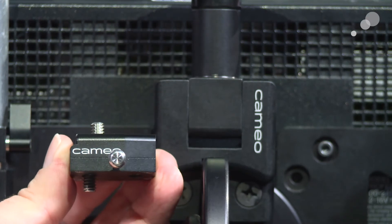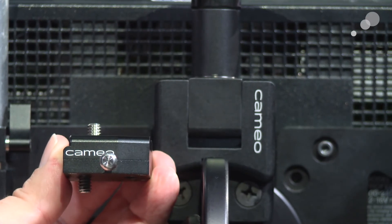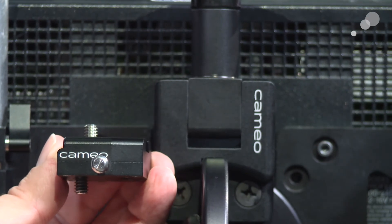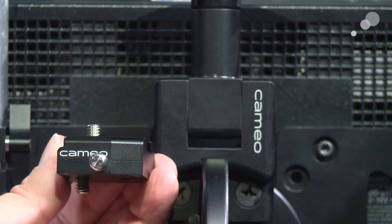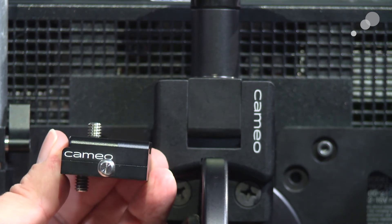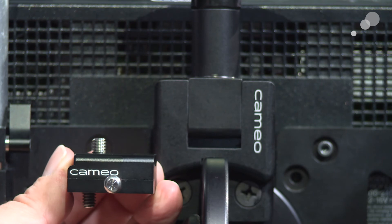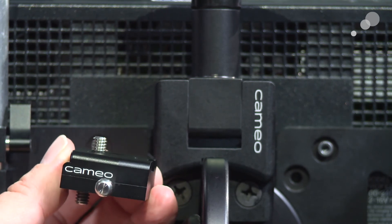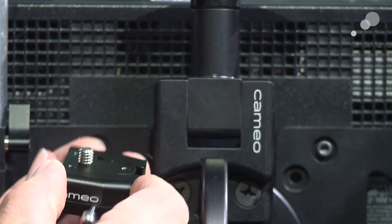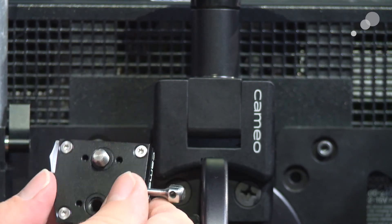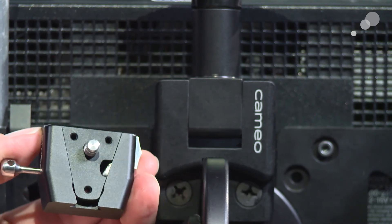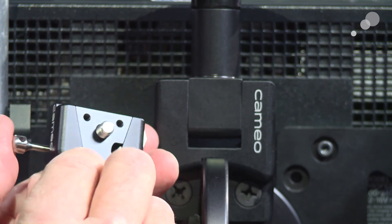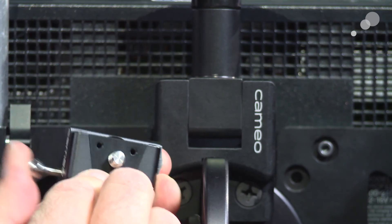Last but not least is our Abel Cine Cameo V-Lock. You might be thinking oh lots of folks make V-Lock. Well there's unique features to this one. First of all it's made from very high quality materials. It's milled out. It's very tough. It's got the traditional V-Lock mounting that you would expect. It also has a very high quality release lever.